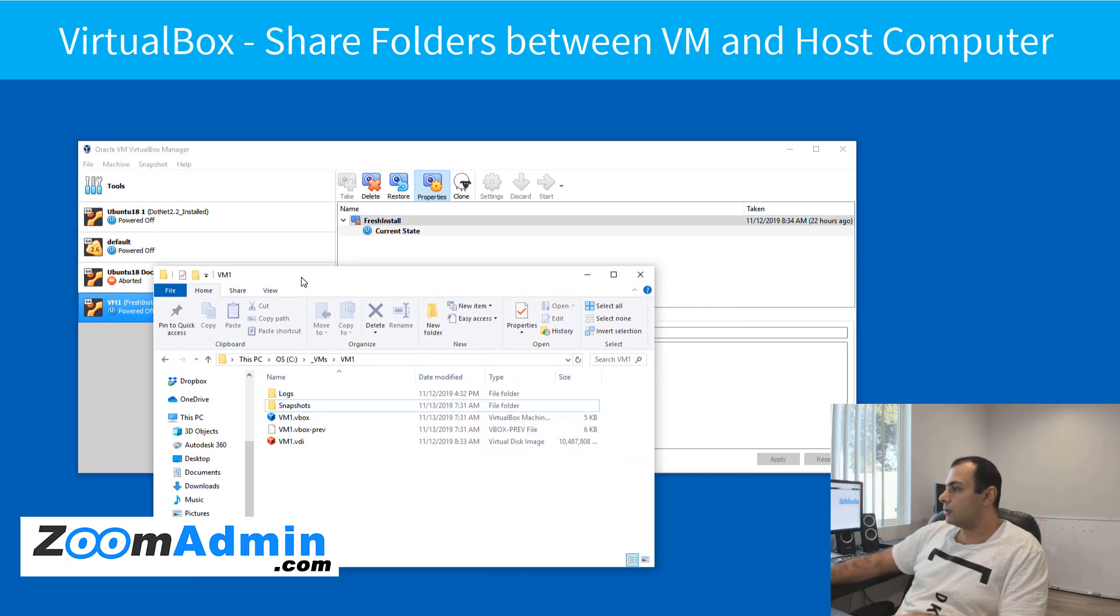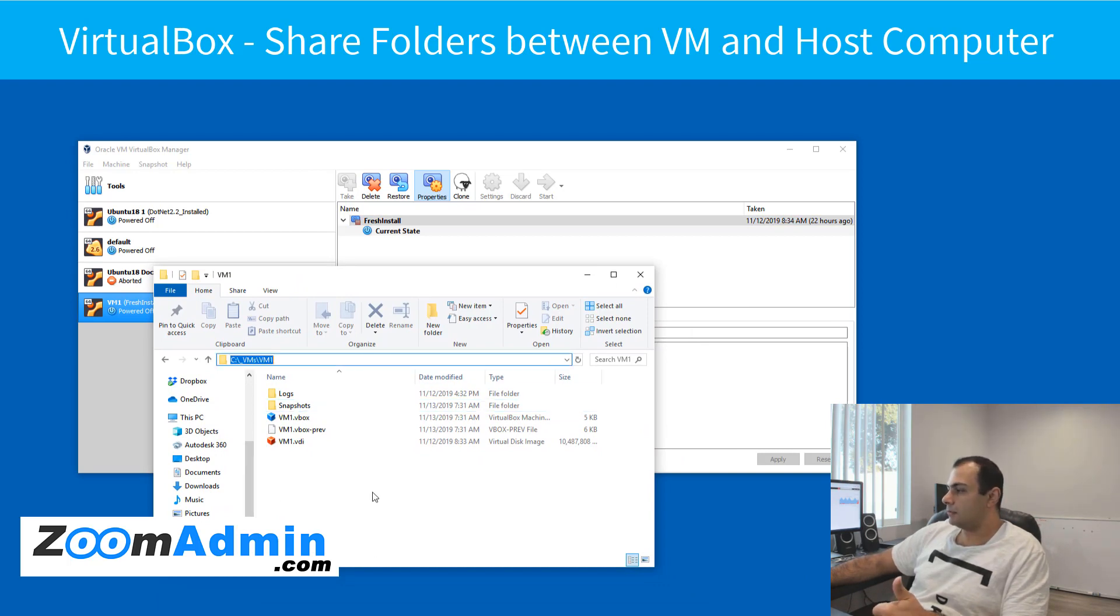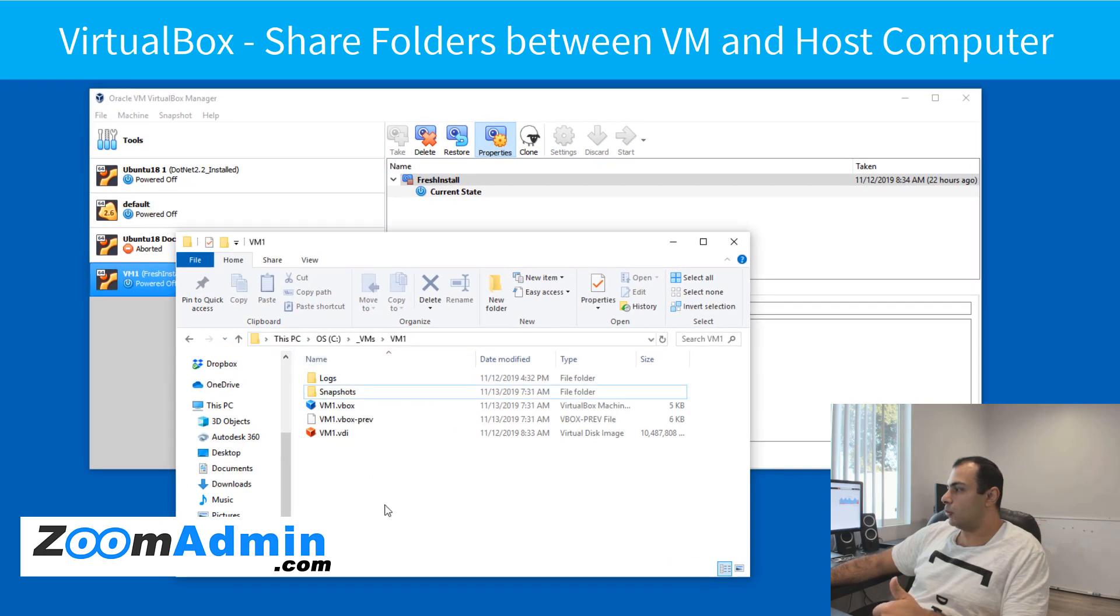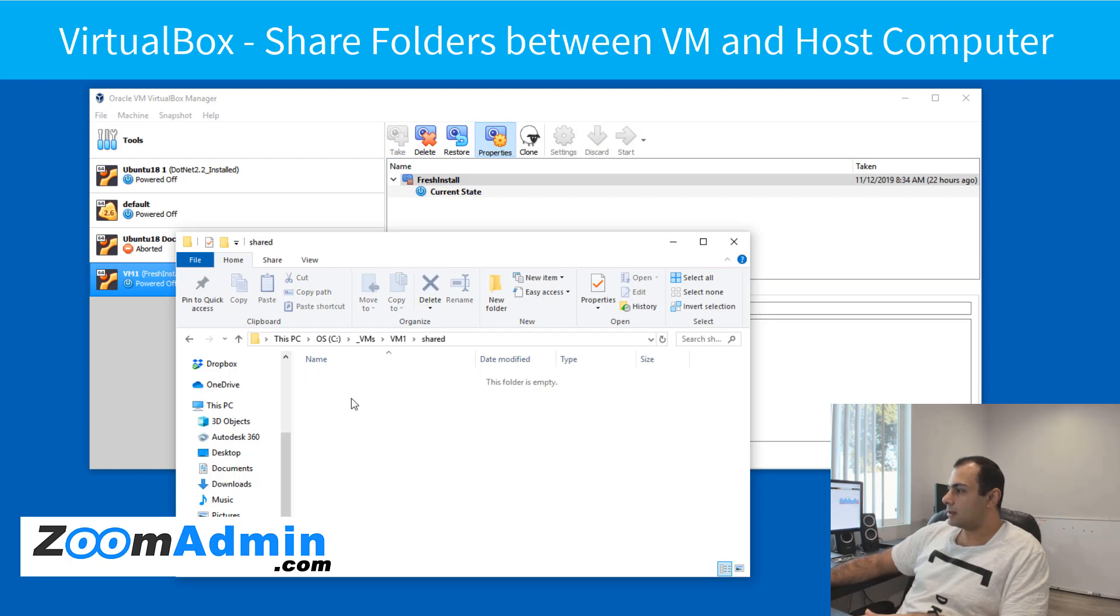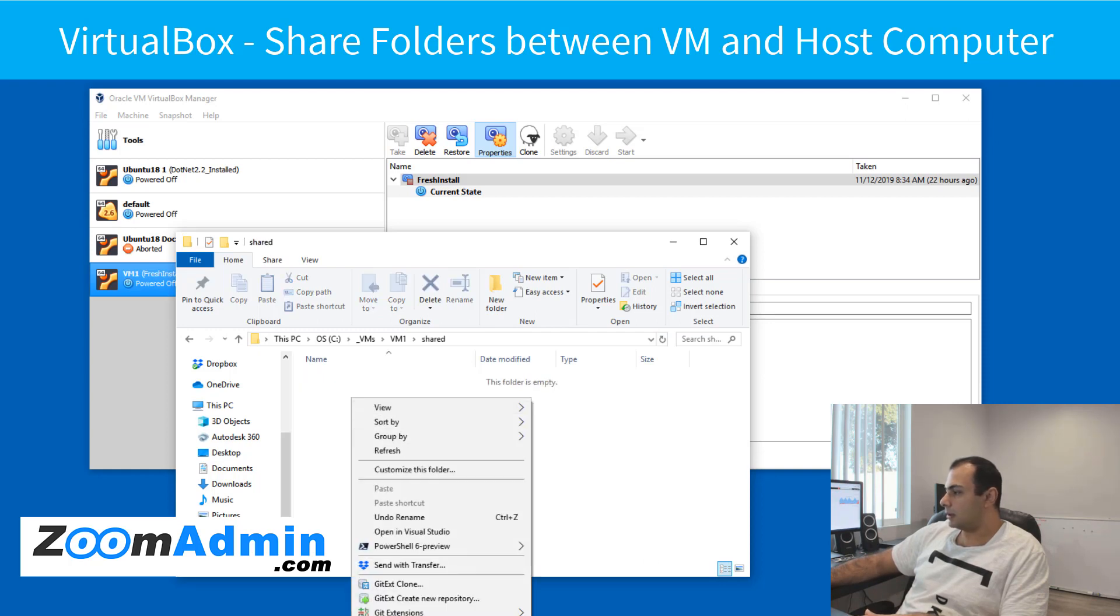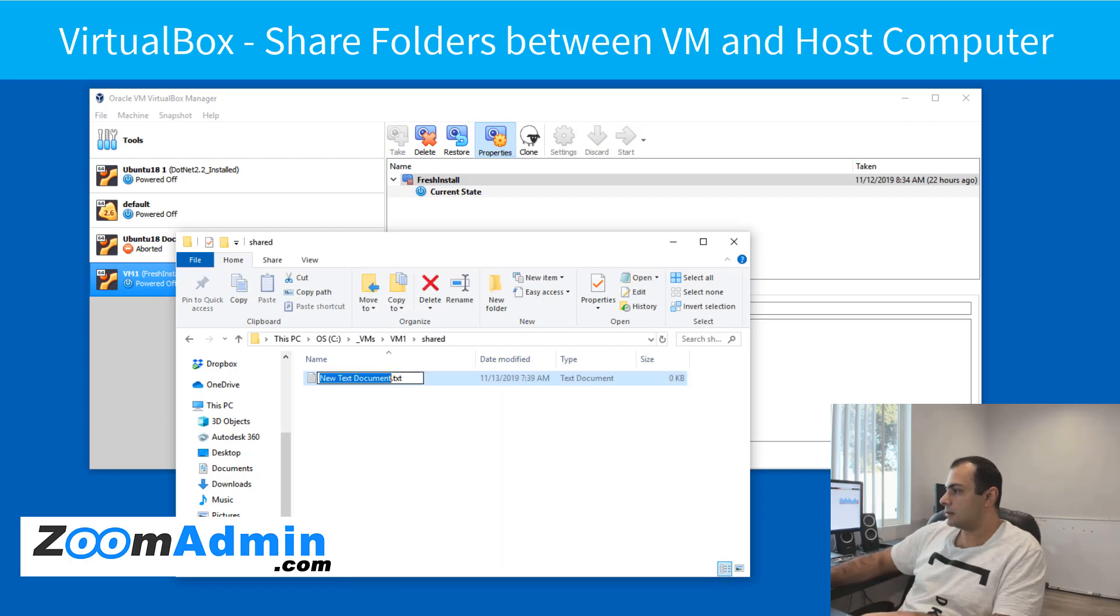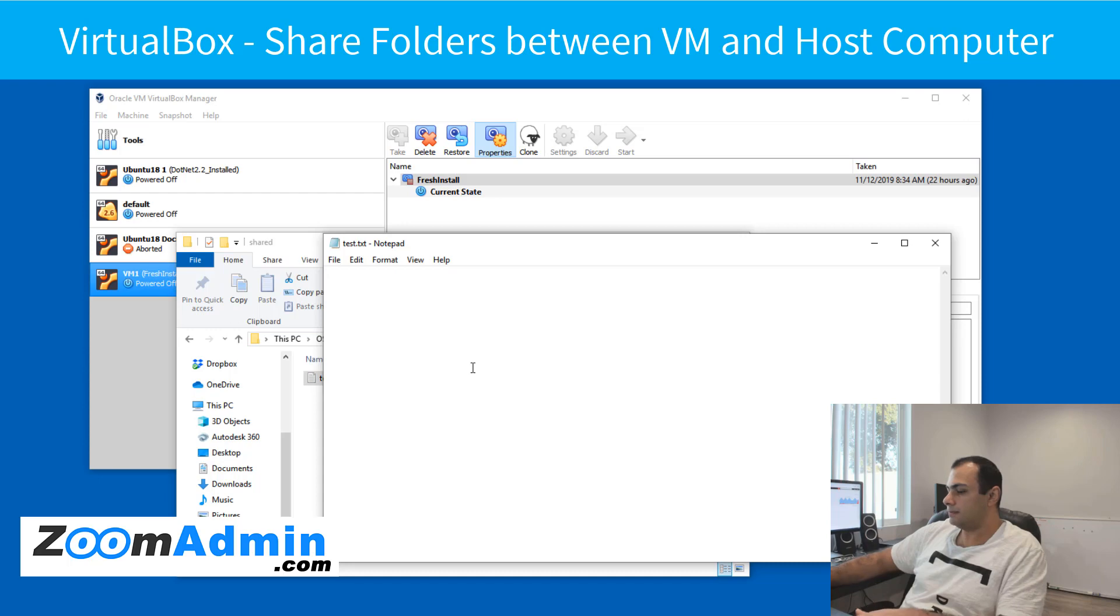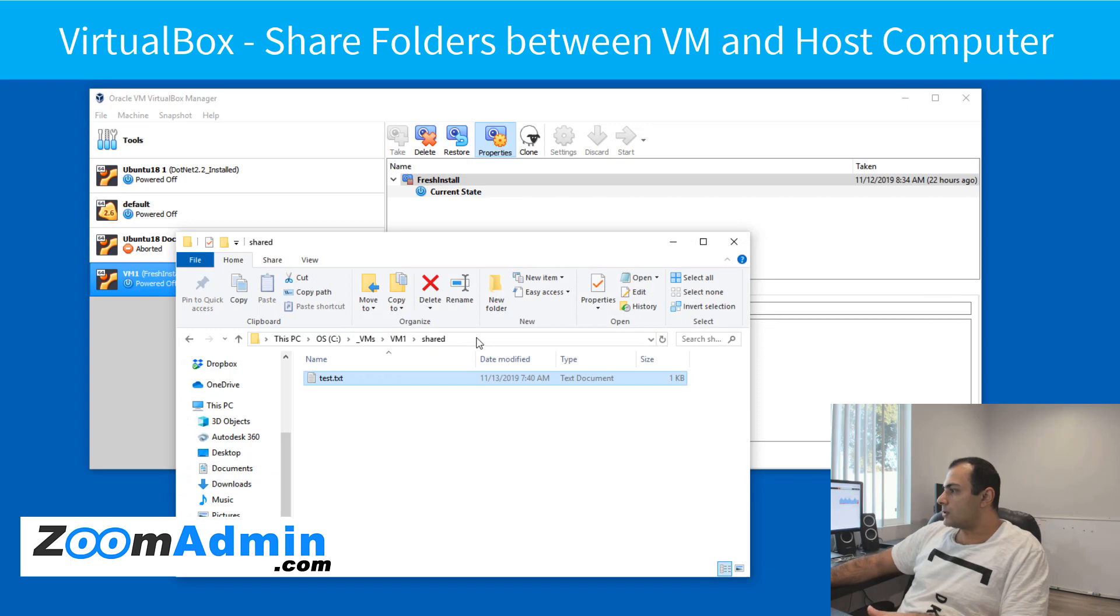So first thing we need to do is actually create the shared folder. As you recall, we saved our VM inside CVM, CVM1, and we're just going to create a new folder here called shared. And just so we can test something, I'm going to create a new file here, call it test. And we're also going to put some text in here. Okay, let's save it.